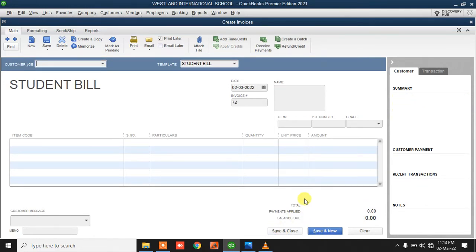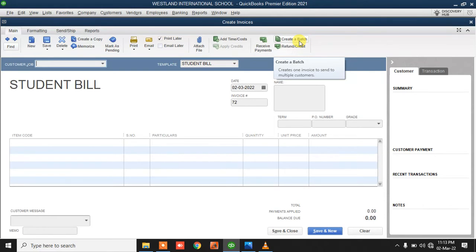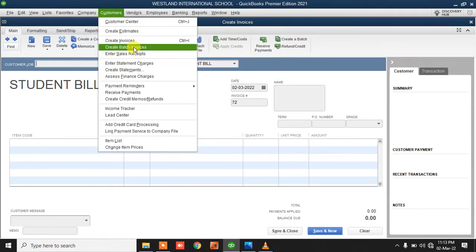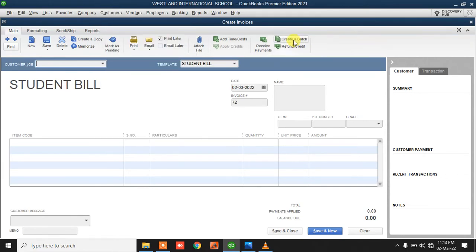You only do invoicing one by one when the fees for each student are different. Now, if the fees for all the students are the same — for example, you are billing all the students the same thing — then you can do what you call a batch invoice for them. What it means is that you are going to create one invoice and duplicate it to all the students.